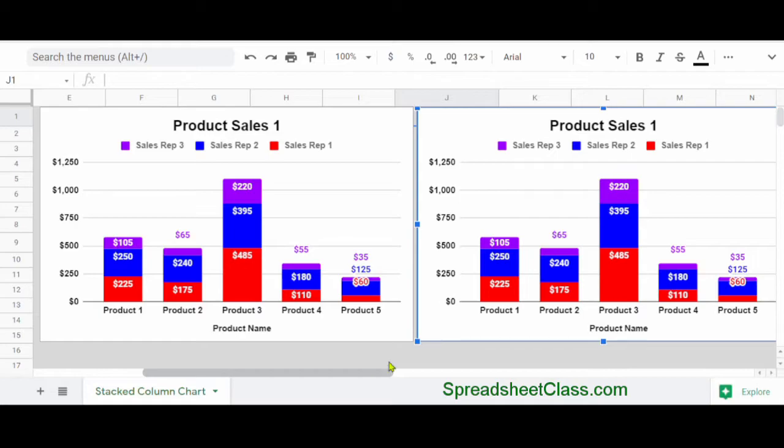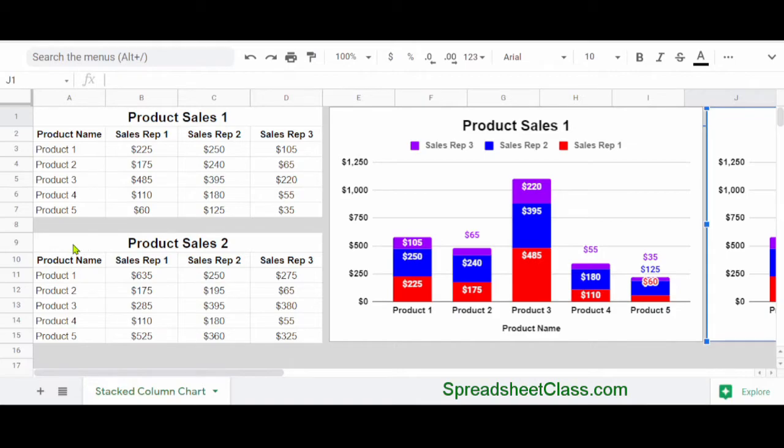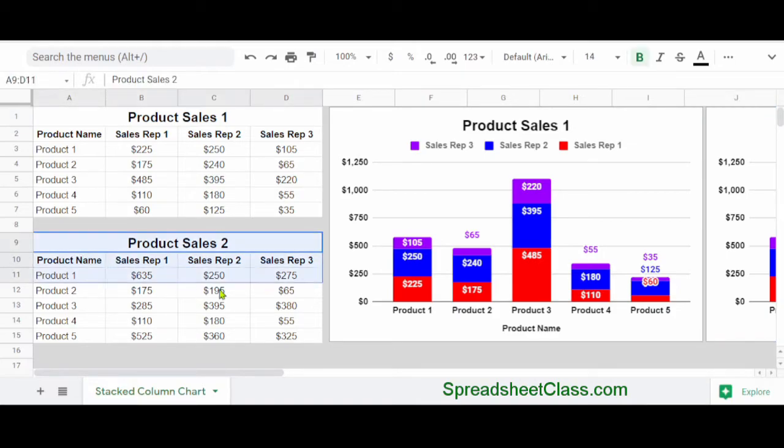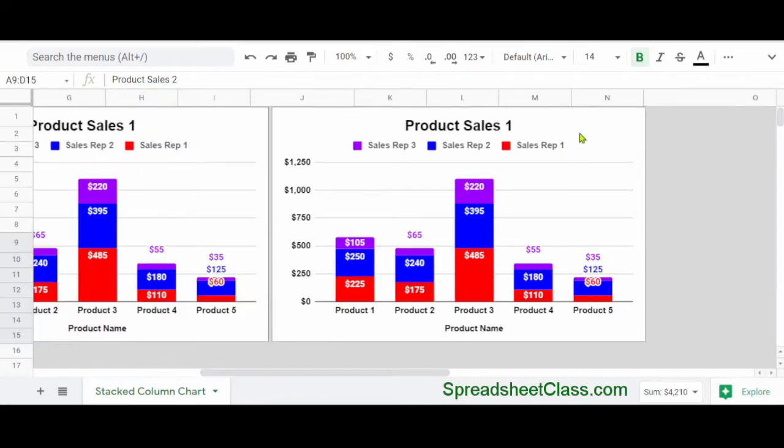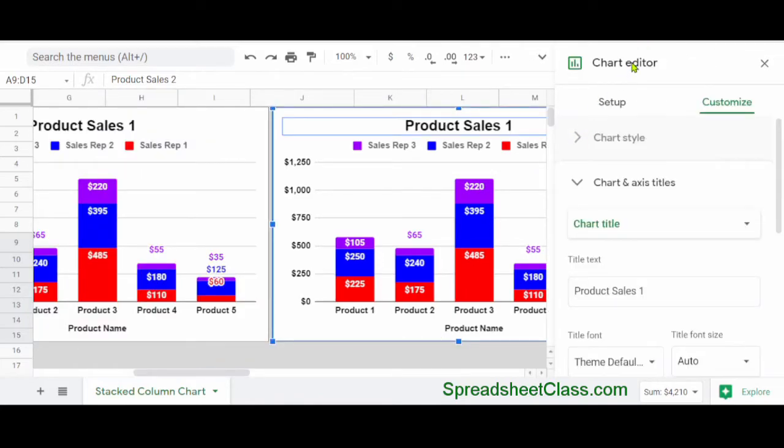So again, I want to connect my new chart to a different set of data. I'm going to scroll to the left again just to see the range that I want to connect to the chart, which is the range A9 through D15.